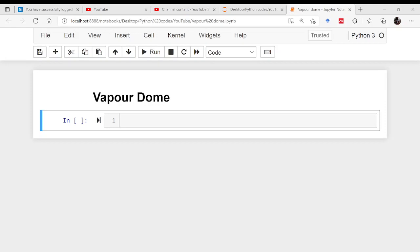Good morning friends. I'm Pankaj Kunka. Welcome to this session on Python for Mechanical Engineers. Today I will be telling you how to draw a Vapor Dome. Before you start drawing this, you should know that it is not easy, because for drawing a Vapor Dome you need to know the saturation properties for that particular substance.